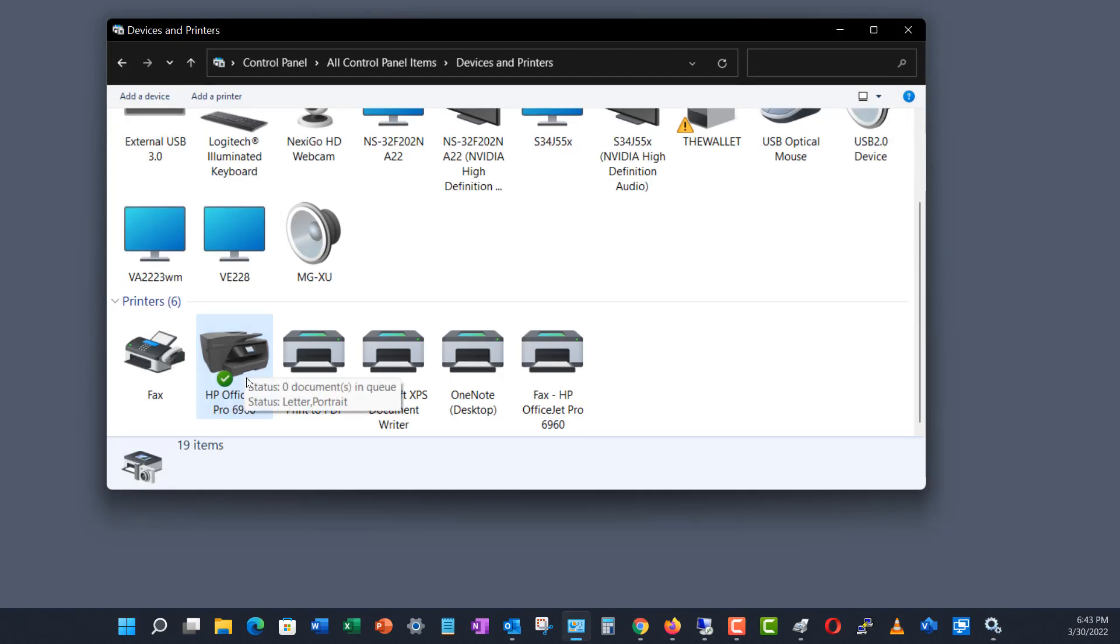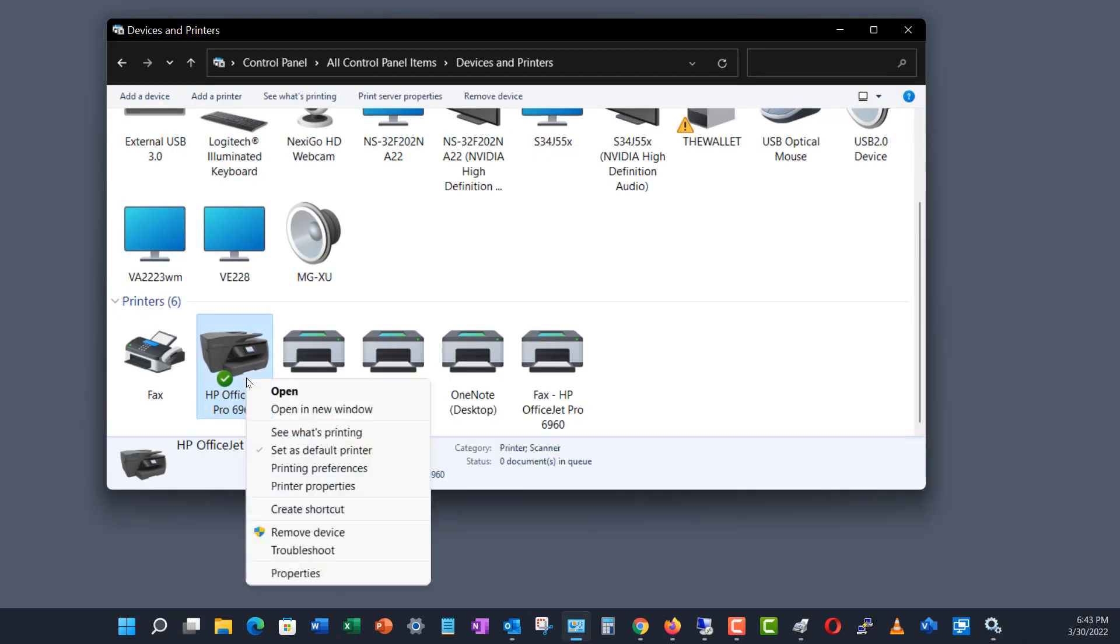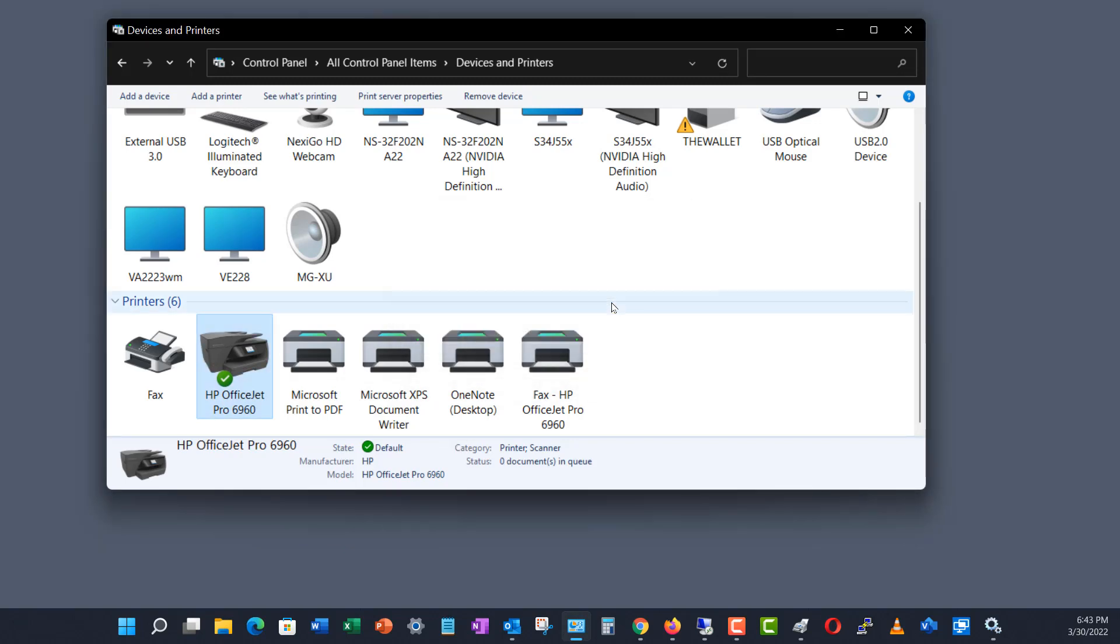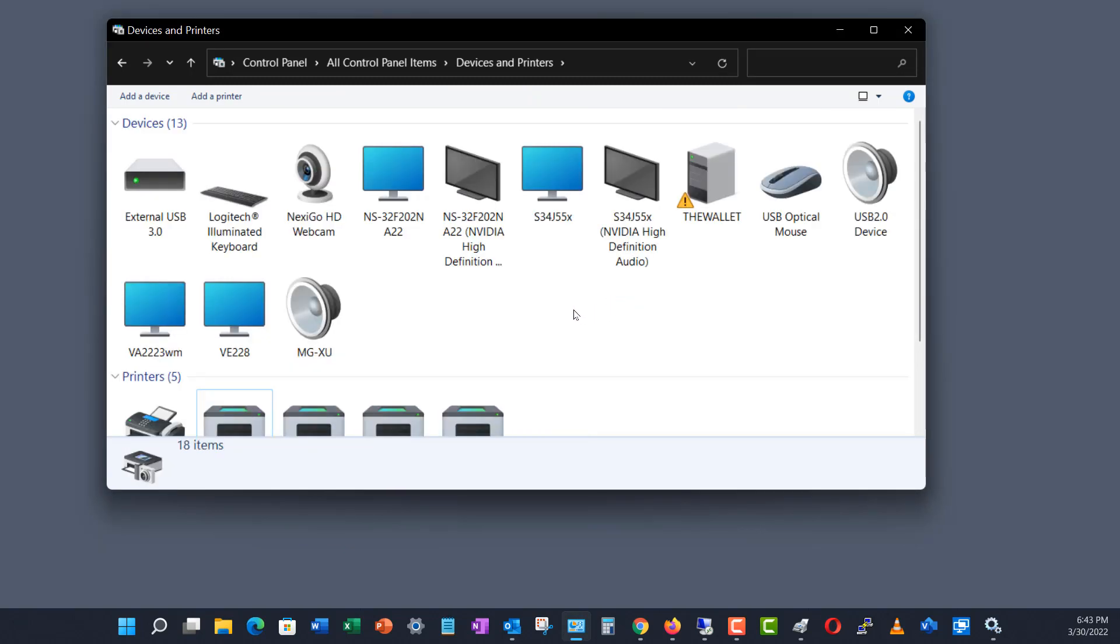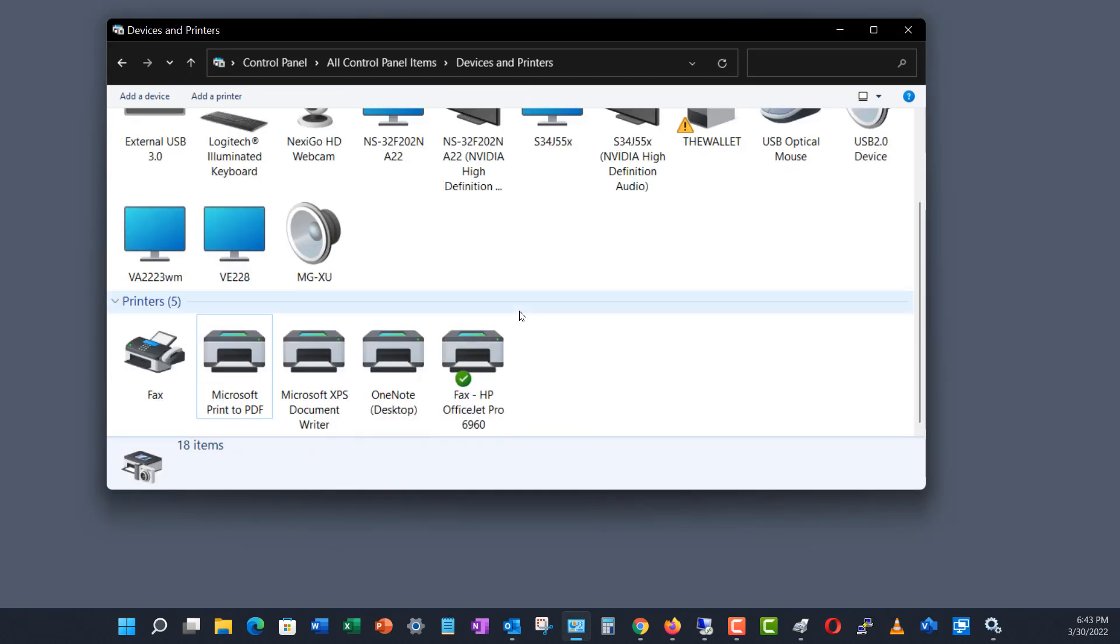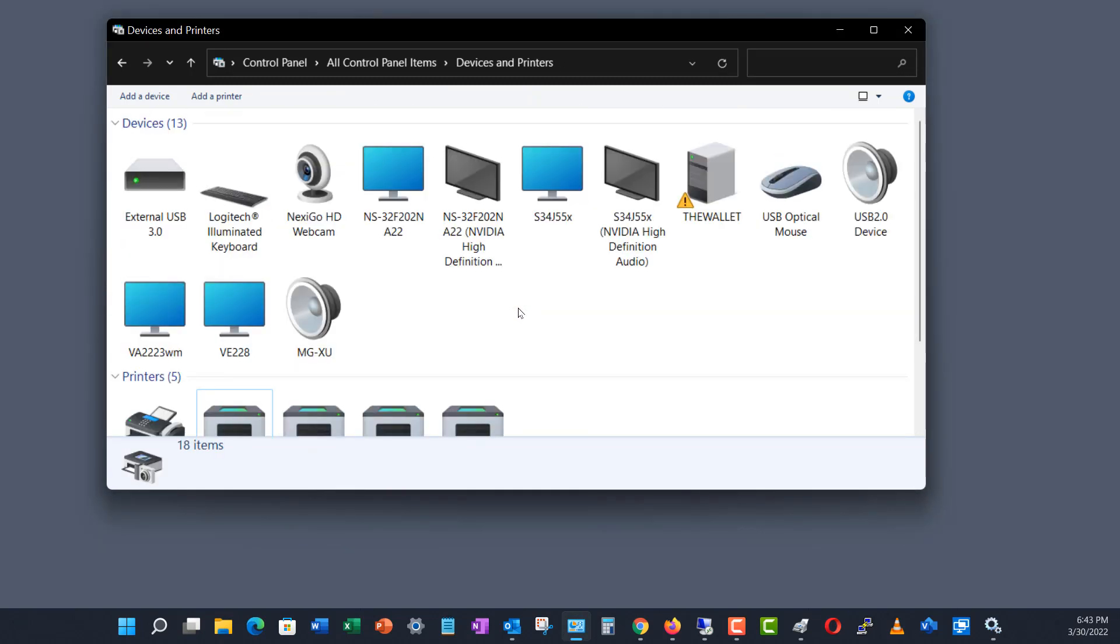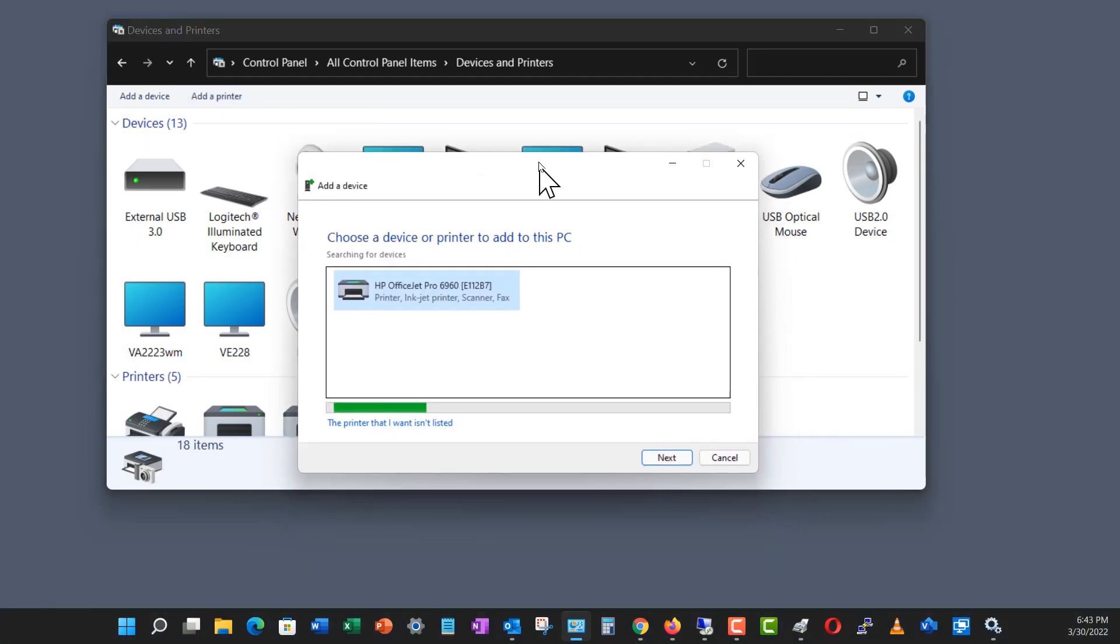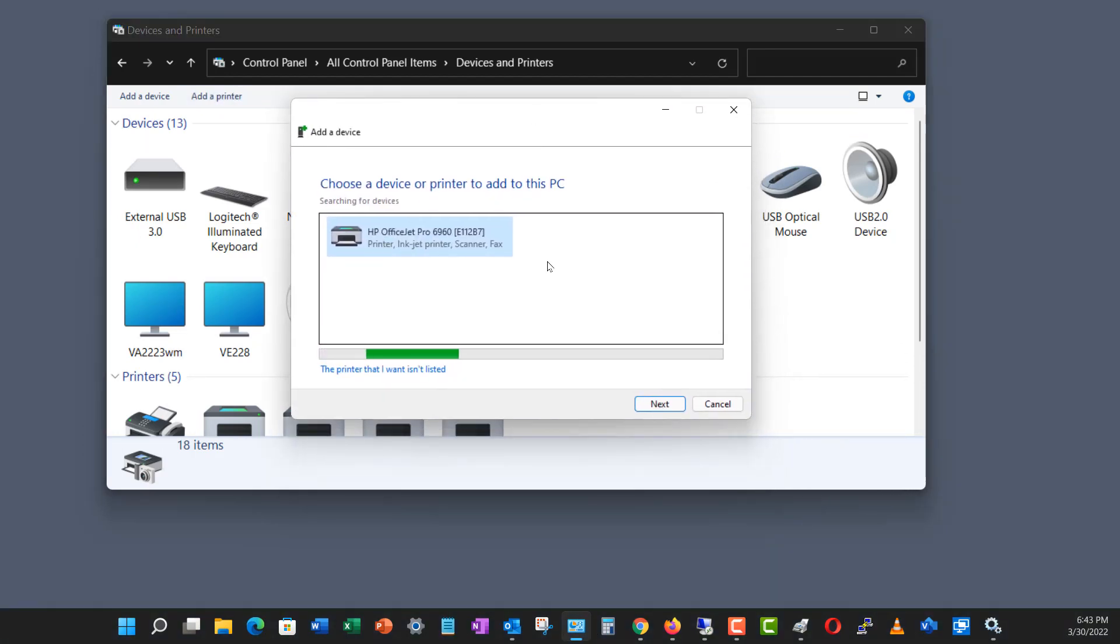Now, I'm going back to my devices and printers. I'm going to delete by choosing Remove Device. And it's gone, but I can get it easily back by clicking on Add a Printer. Now, this works in Windows 10 as well as Windows 11. It may even work in Windows 8 as well.